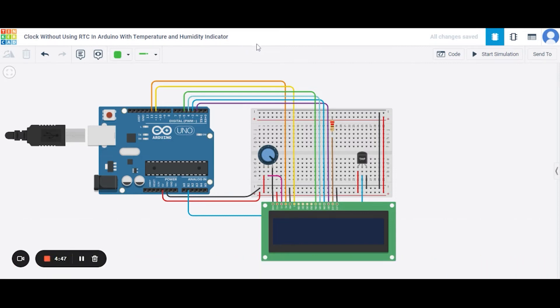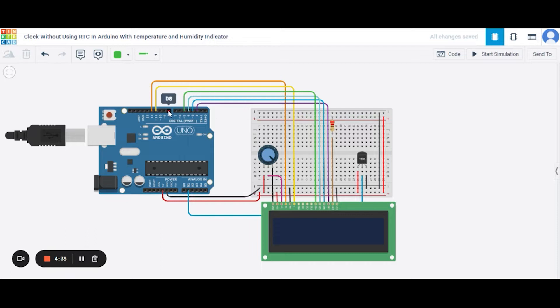For this project, we need an Arduino, one small breadboard, one LCD, one potentiometer, one temperature sensor, one resistor, and some connecting wires. Now let us see how to connect.